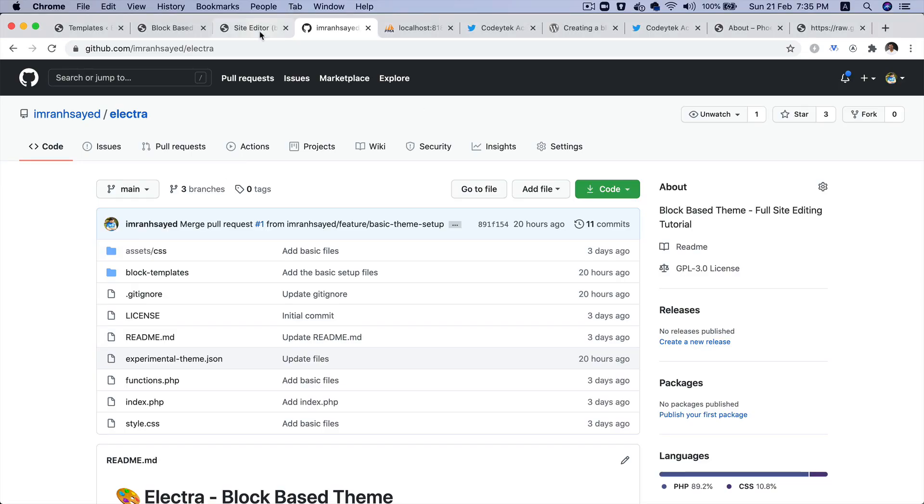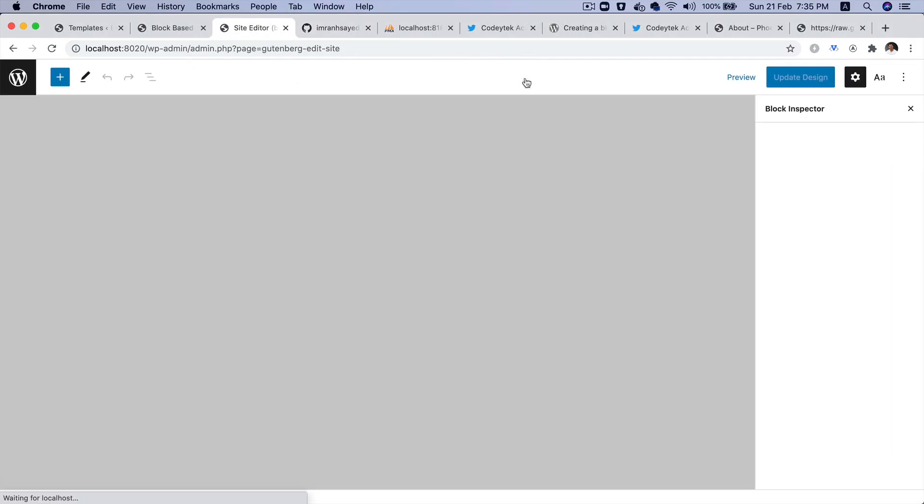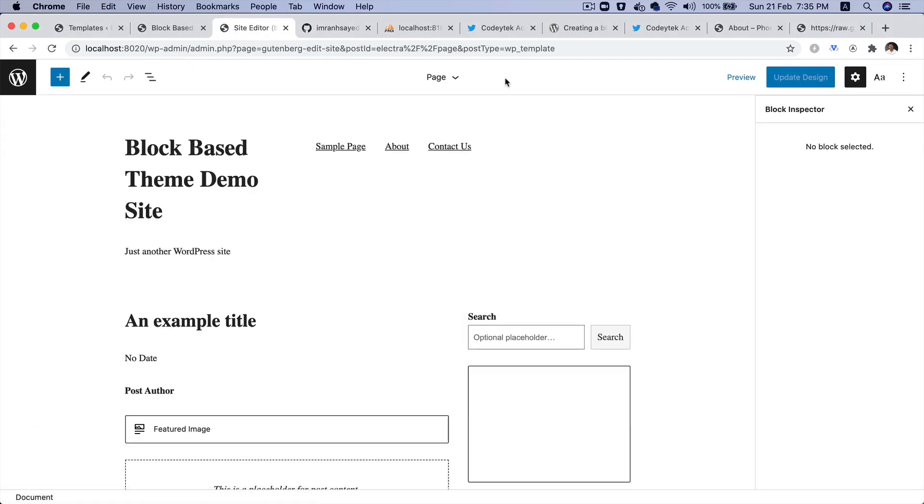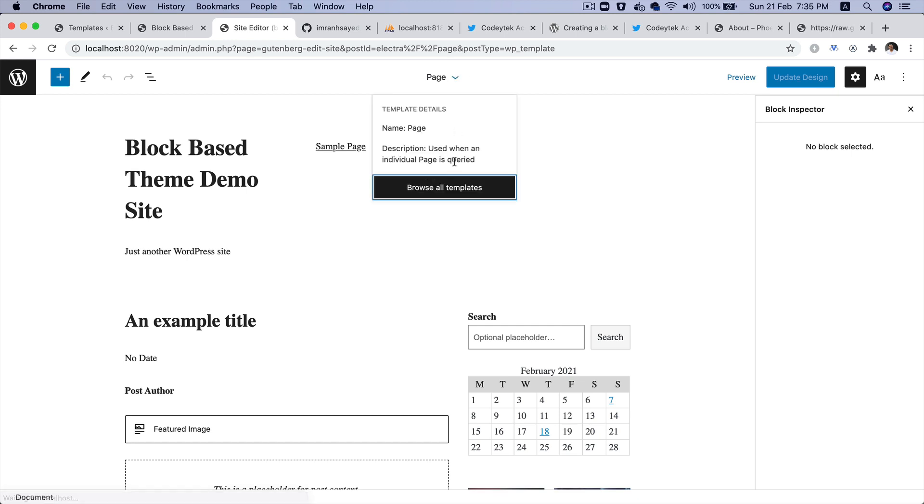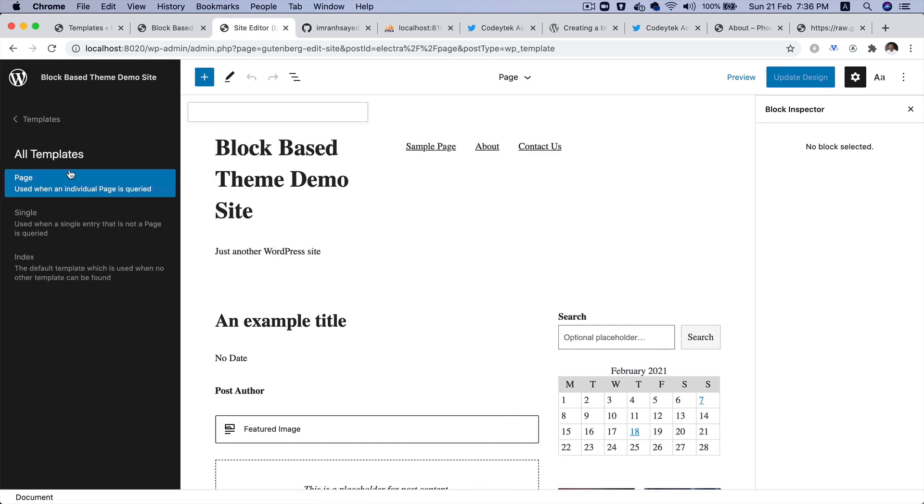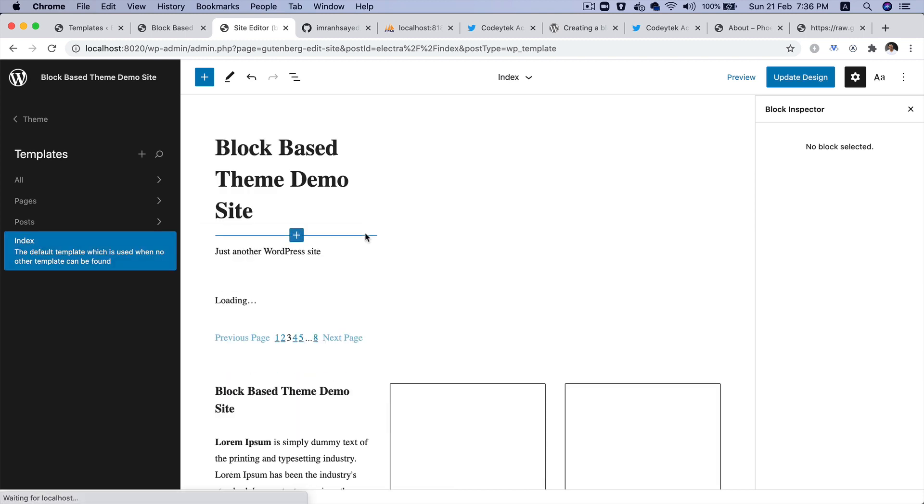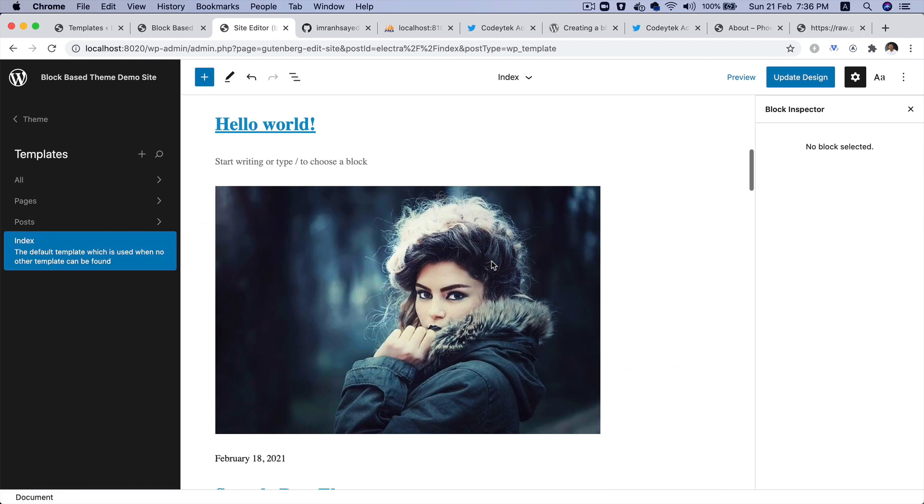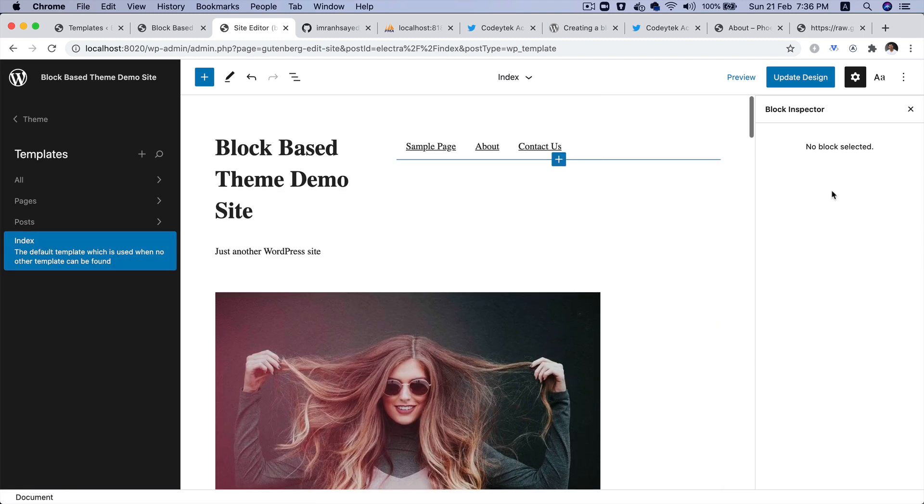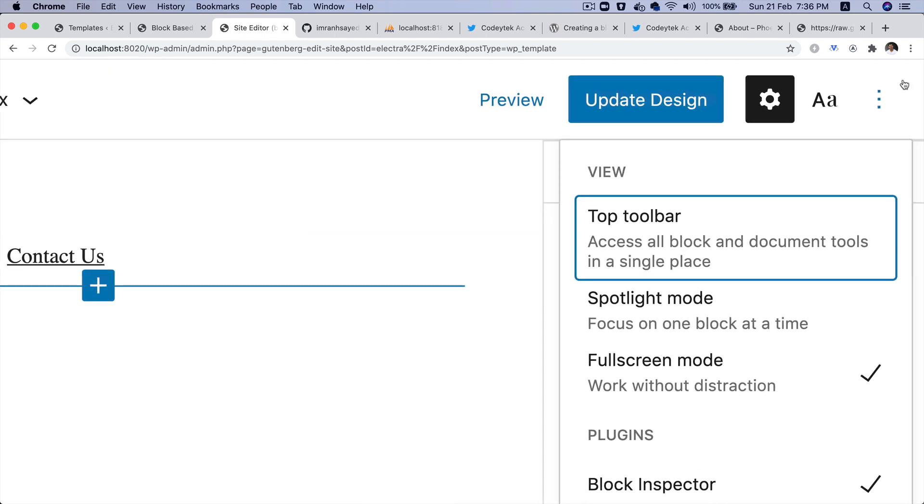If I go back to the editor and refresh the page, I'm going to start with the index page. I'll go to templates, all templates, index. This is my index page.